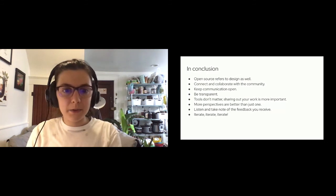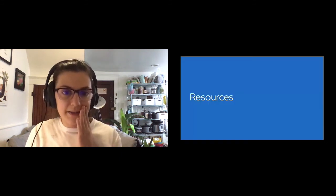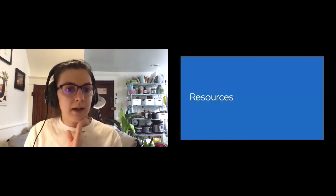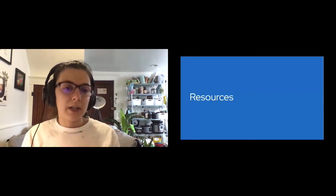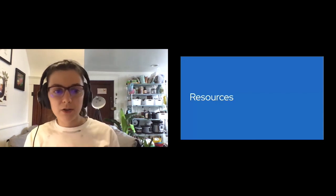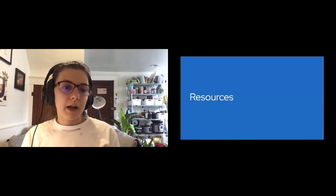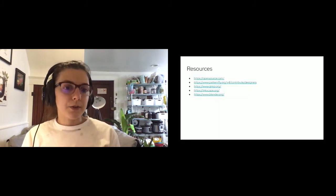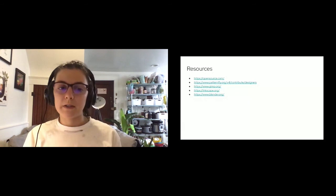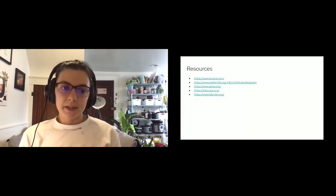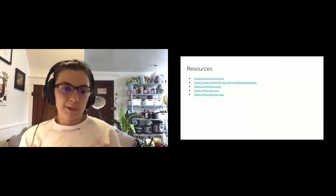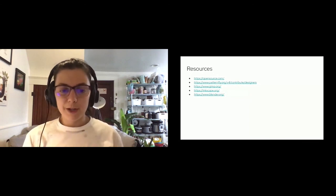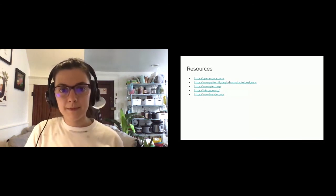I also included a couple of resources at the end of this slide. So if anyone is interested in learning more about open source contribution guidelines, the PatternFly link is there. I also link to GIMP, Inkscape, and Blender just as open source design tools that people can use and learn and get comfortable with. I'm going to stop sharing and open up the chat to see if anyone has any questions.